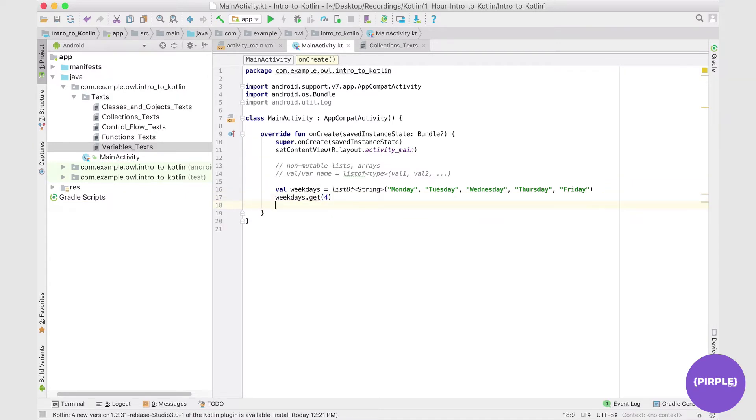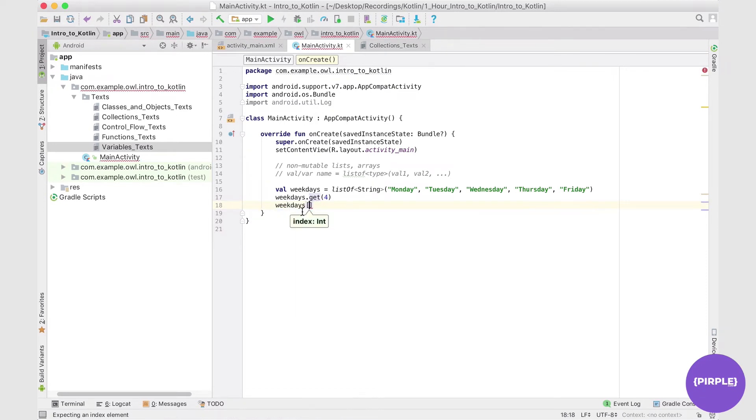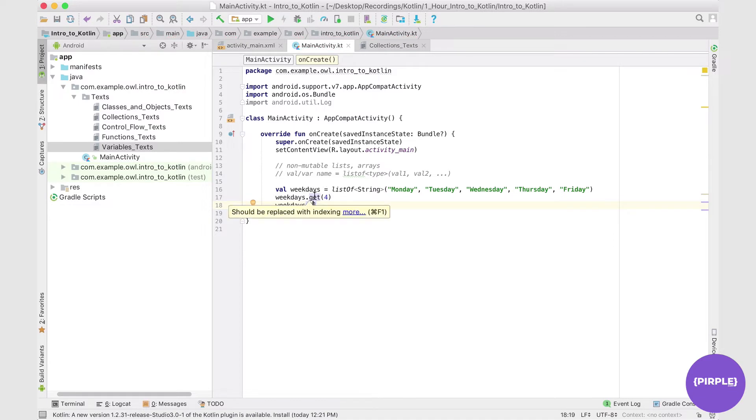Alternatively, I can call on weekdays, and in the square brackets beside it, put the index. So let's say four, this is getting me my last element again.